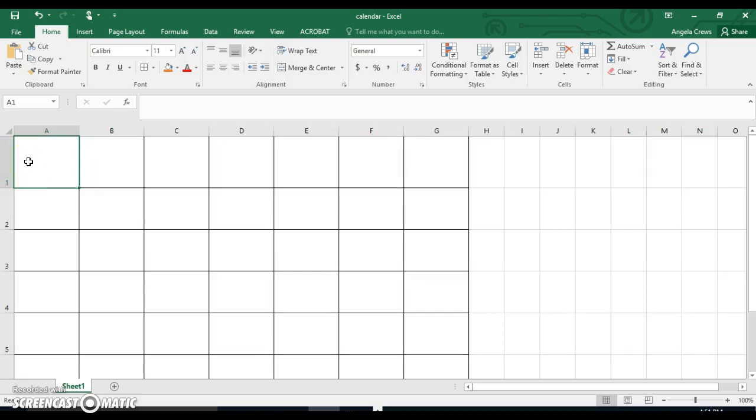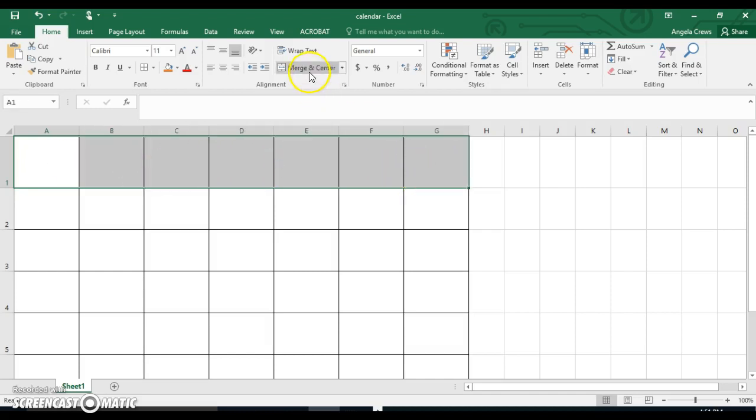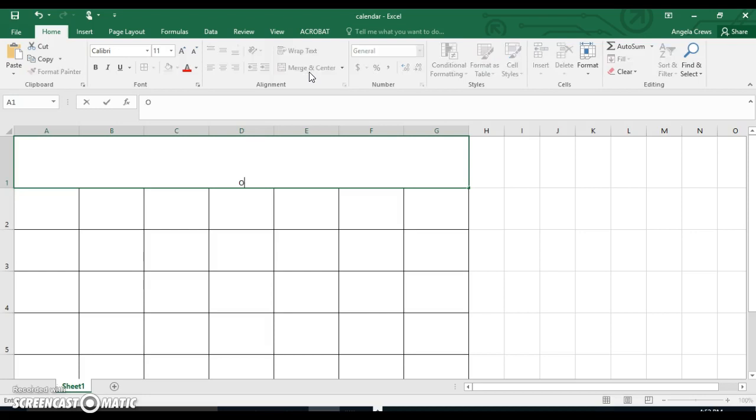We're going to highlight, use that big white plus sign. Put your cursor in the middle of cell A1, click and drag to G1 and go to Merge and Center. You can choose either September or October. I'm going to do October. We're going to type it. It is a proper noun, so use capitals.